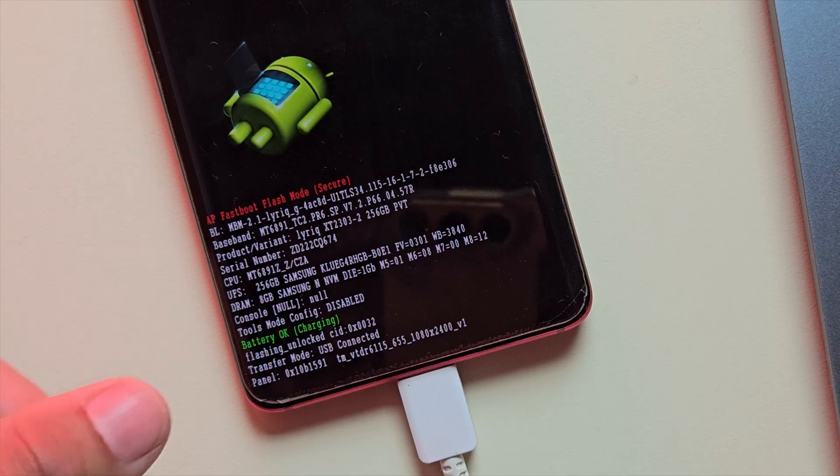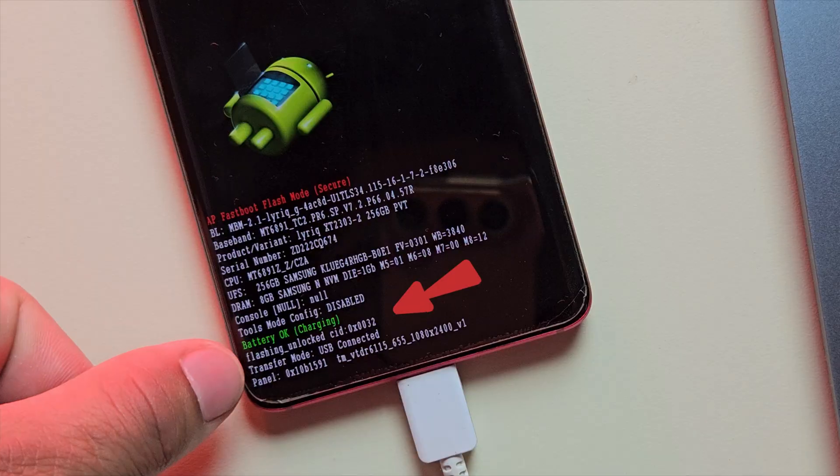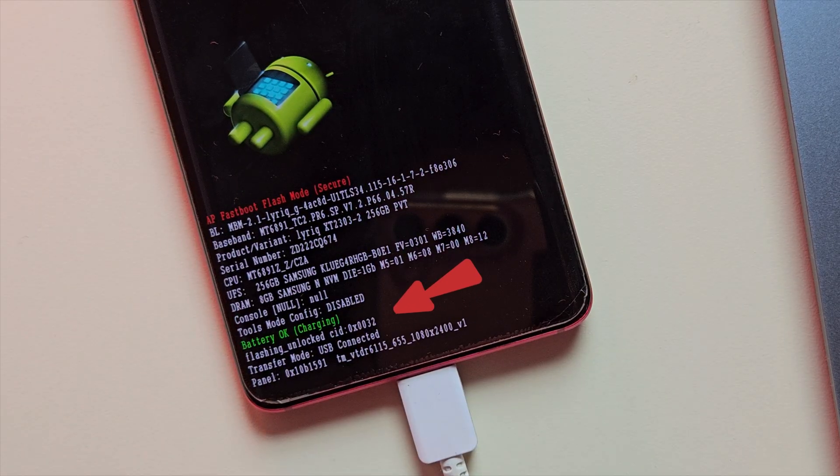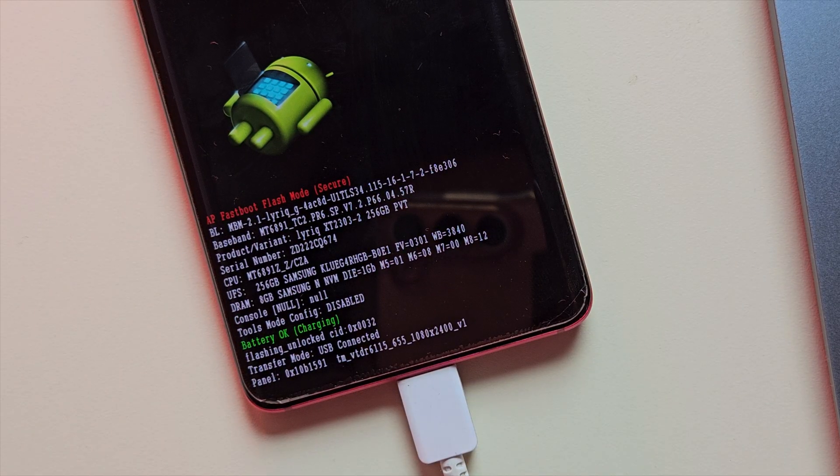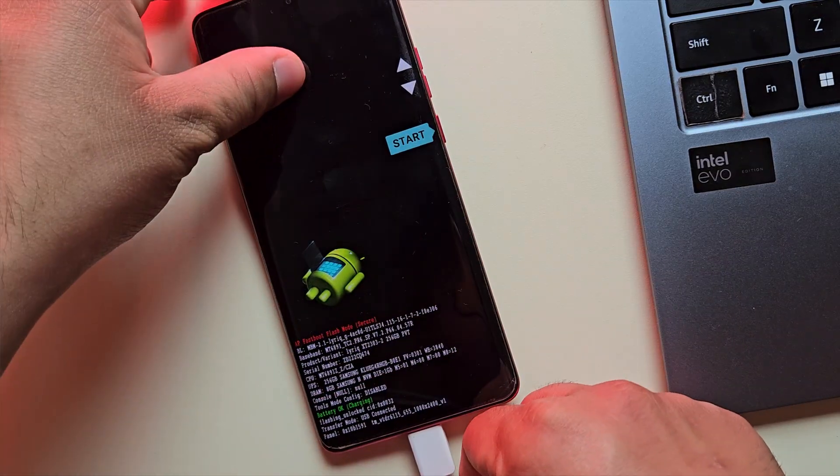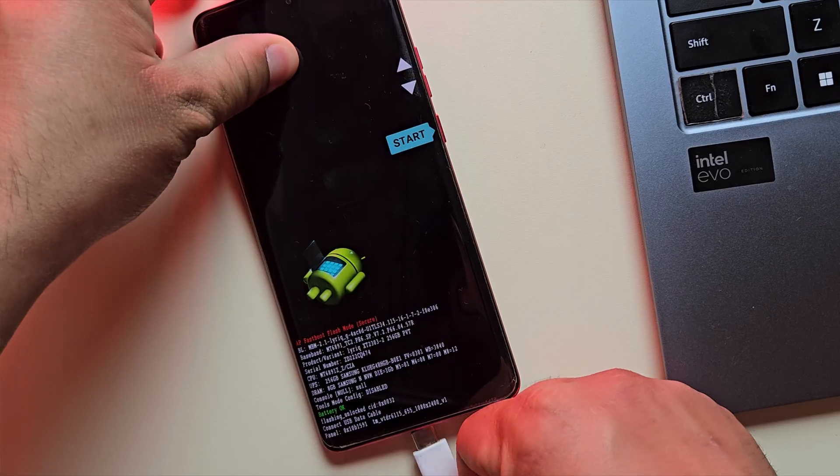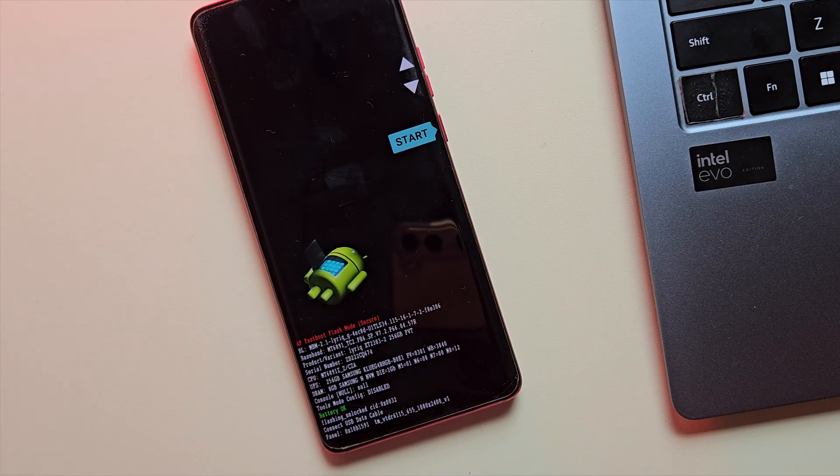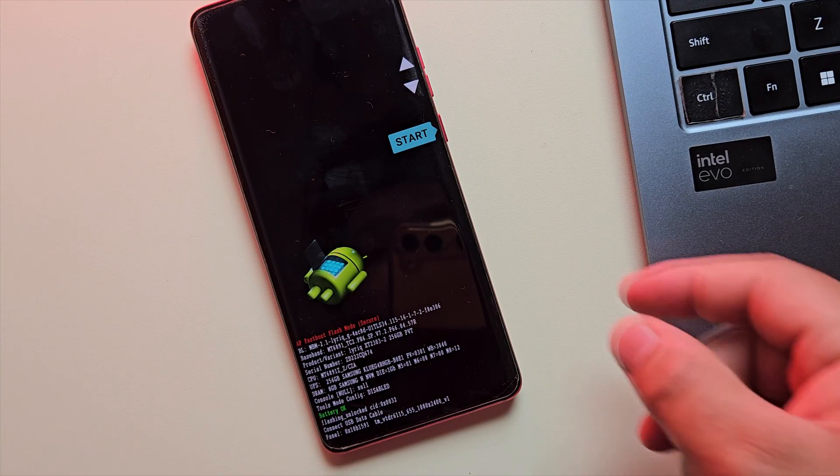Look at that! Flashing unlocked just showed up on the fastboot screen. That means the bootloader is now officially unlocked. Just press the power button one more time to reboot your phone.